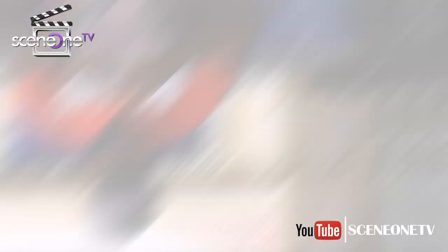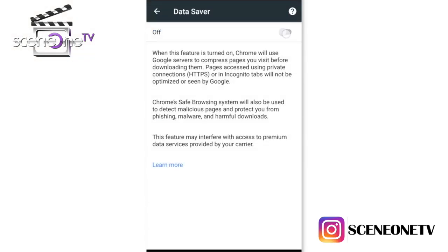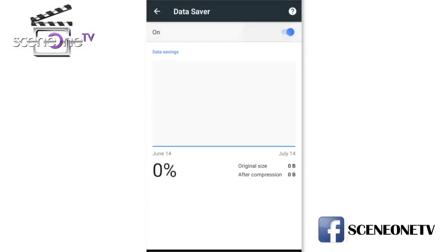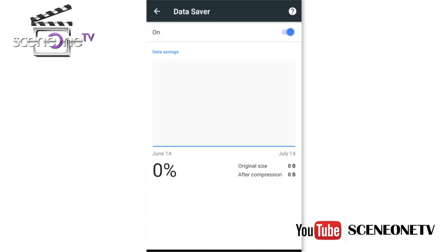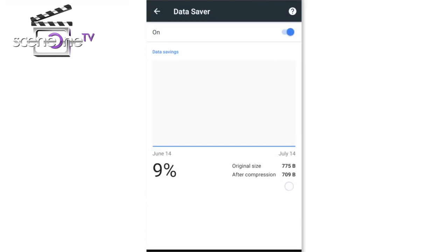And finally, number 5. This is another one that helps you save data — specifically on Chrome. Go to Chrome, click on Settings, then click on where it says Data Saver. What this does is help Google compress pages before sending them to your phone. It will also show how much data you have used and how much you have saved over time.